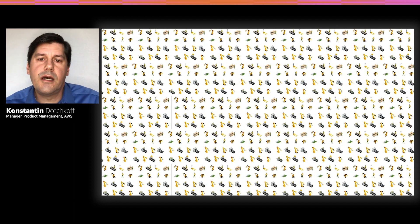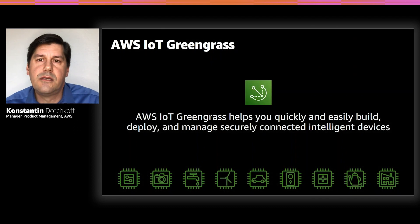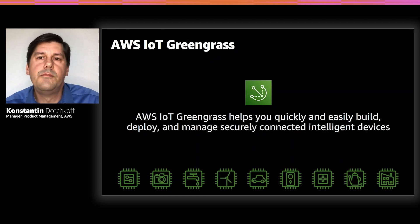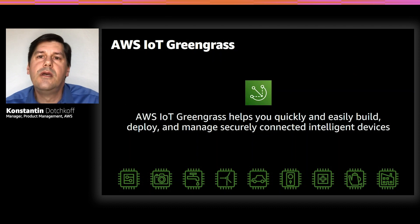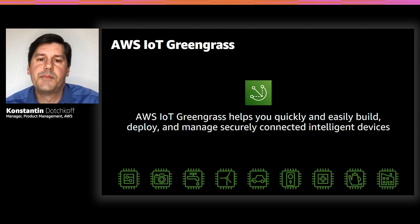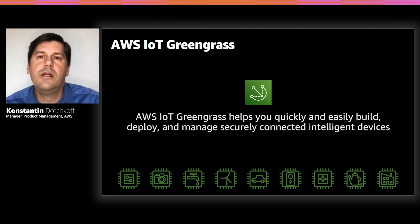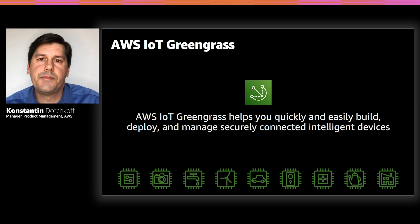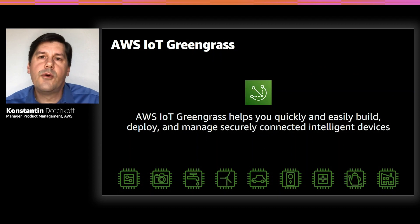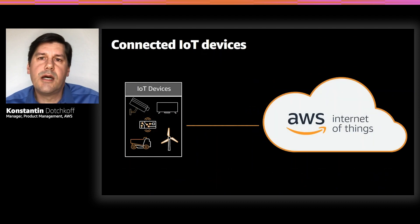AWS IoT Greengrass helps you quickly and easily build, deploy, and manage intelligent IoT devices. It provides capabilities that virtually every developer needs to implement.